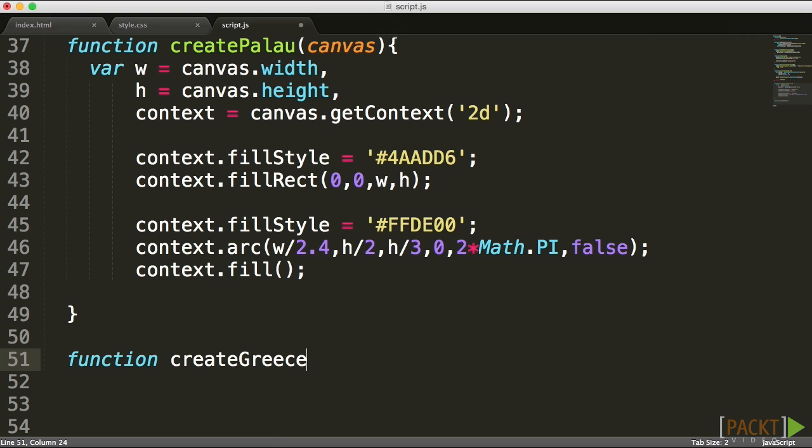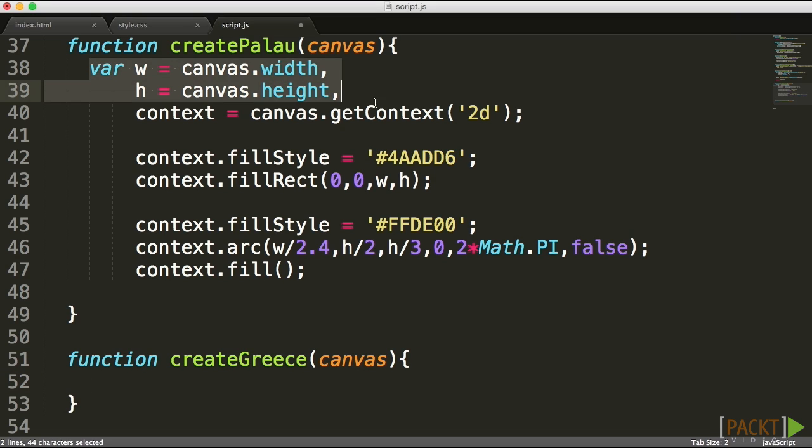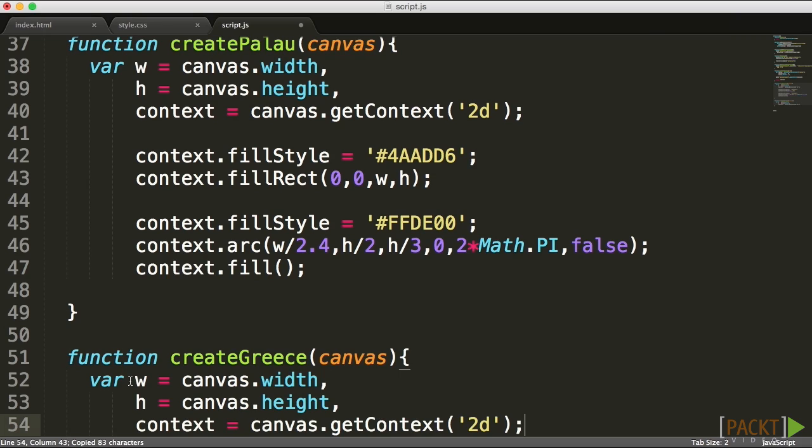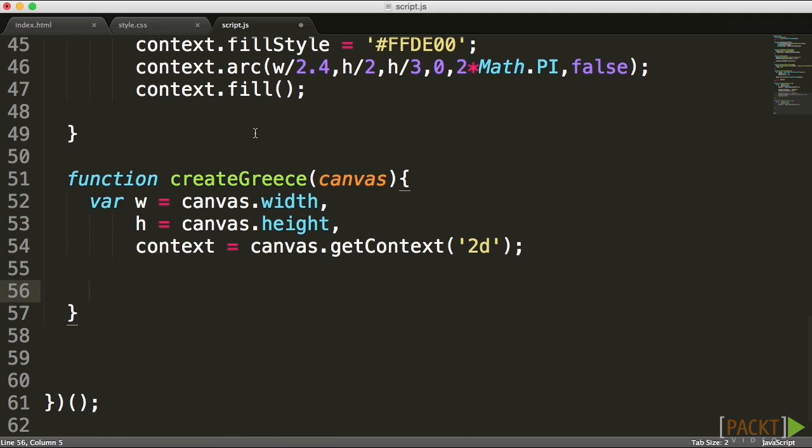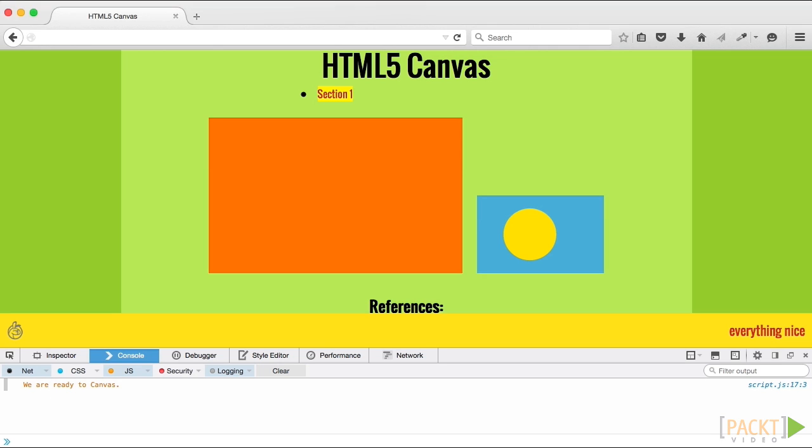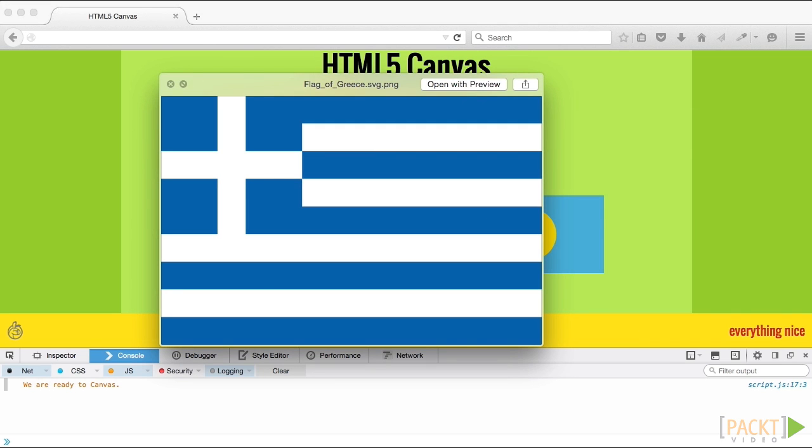Let's go ahead and create that createGreece method now that we've activated it, right underneath our createPaulo. It's going to accept a canvas and have the same properties as the first few lines here inside of our previous method. Now that we have the basic construct configured, let's figure out what are the things that we need to do to it.